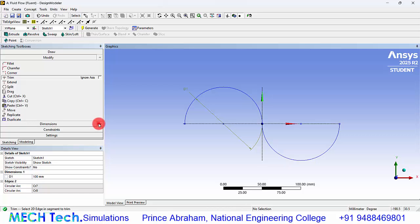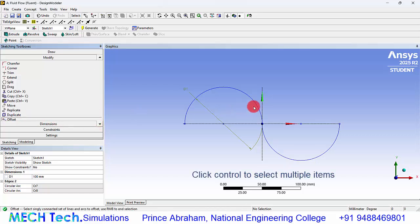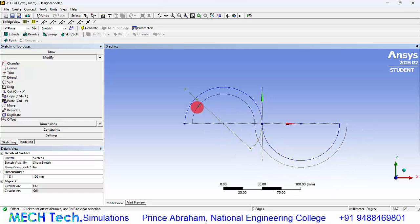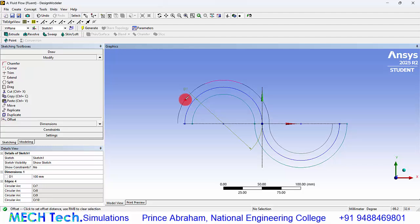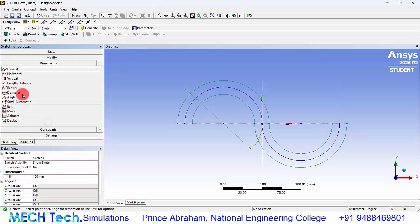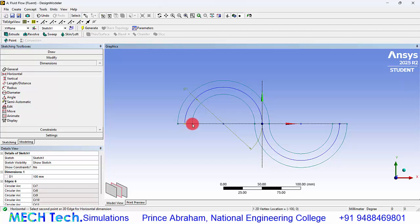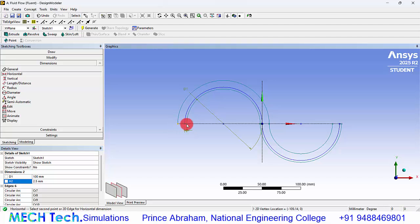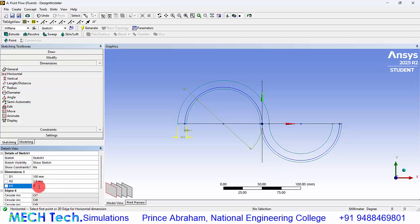Go to trim and trim the base of this and top side of this circle. Similarly go to offset and select both the obstacles. Right click, click end selection, and click somewhere below and somewhere above that. Go to dimensions, horizontal dimension, and give 2.5 millimeters. Similarly from here to here, give 5 millimeters.